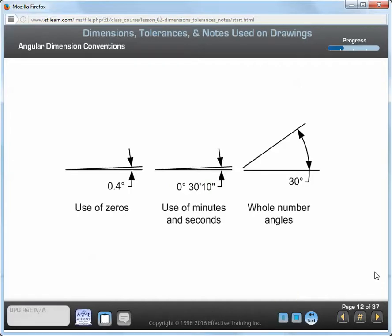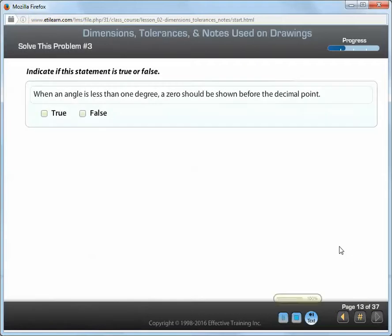The use of zeros on angular dimensions. Where a dimension is less than one degree, place the zero before the decimal point. Where only minutes or seconds are specified, place a zero before the minutes and seconds specification. Whole number angles: if you're specifying in degrees only, follow the value with the degree symbol. Don't put a zero or decimal point after the degrees. When an angle is less than one degree, a zero should be shown before the decimal point.